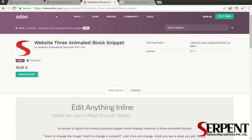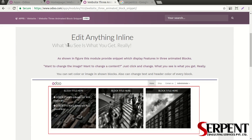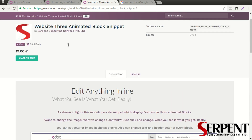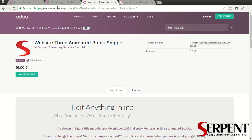Hello guys, welcome to Serpent Consulting Services Private Limited. It's so good to see you here. In this video, today we are going to talk about one of our modules — the Website Three Animated Block Snippet — which enhances the design and overall look for your website.